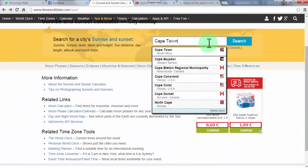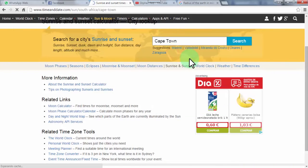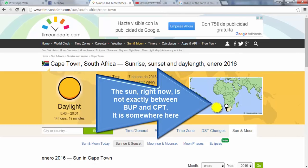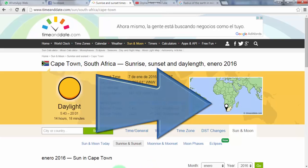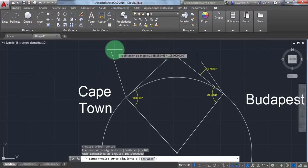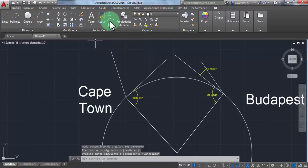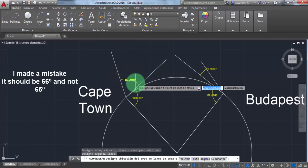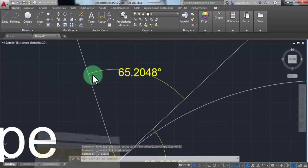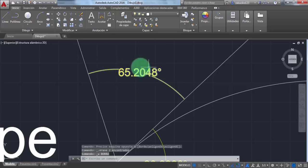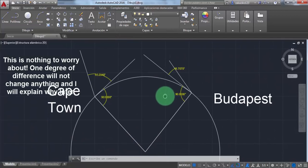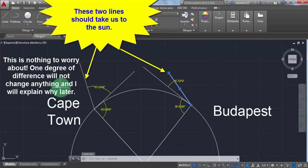Now let's see Cape Town — 66 degrees. Please bear in mind that Budapest is one hour behind Cape Town and the sun right now is not between them; it's somewhere above the ocean, but that won't make a big difference. I made a mistake — it should be 66 degrees, not 65. Let me check the website — okay, it has changed to 65, so I'll leave it. One degree of difference will not change anything and I will explain why later.